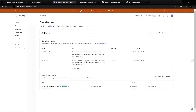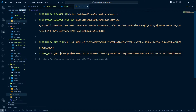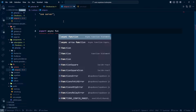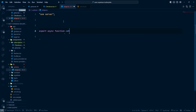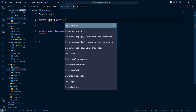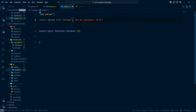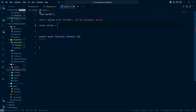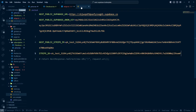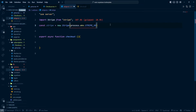Click 'Reveal key' and copy the secret key as well. Now back in stripe.ts, I'll create an export async function called checkout. First, import Stripe from 'stripe', then create a Stripe instance: const stripe = new Stripe(process.env.STRIPE_SK). We add a non-null assertion to avoid TypeScript errors.